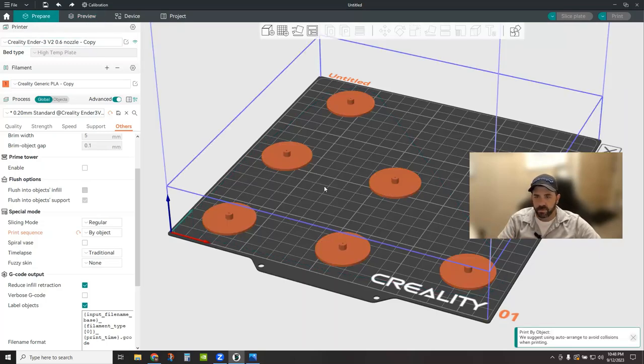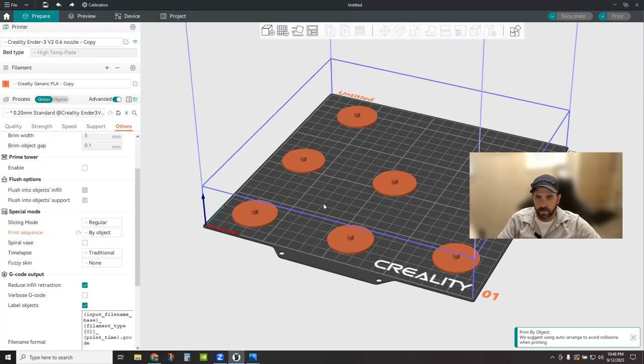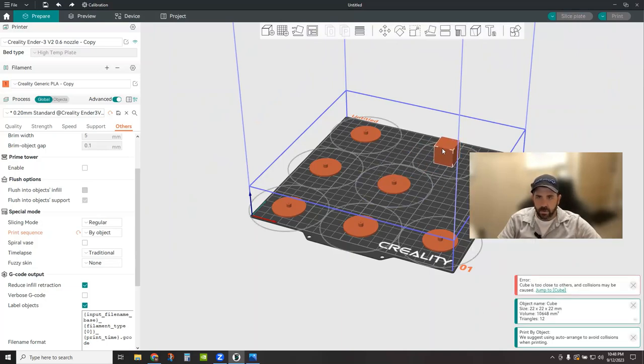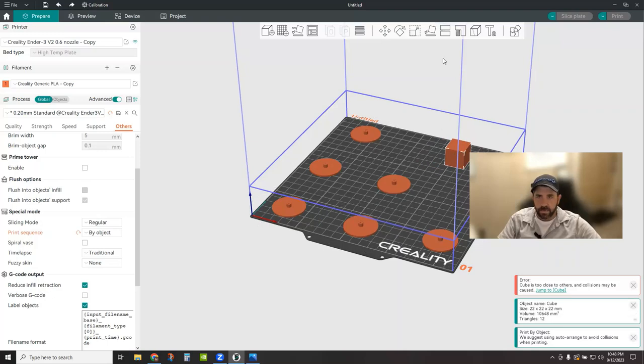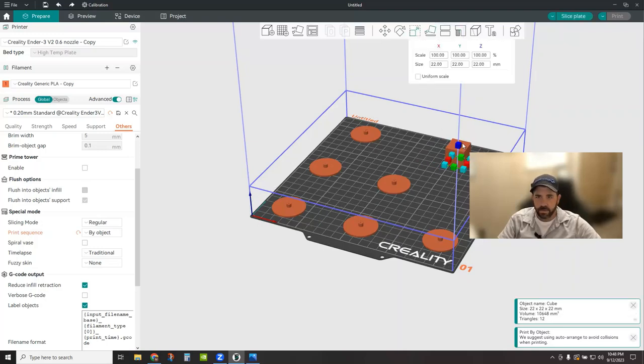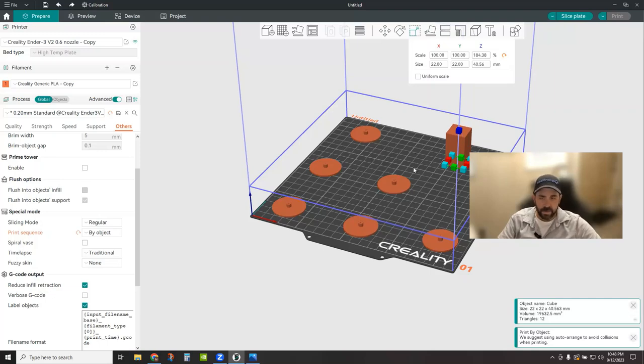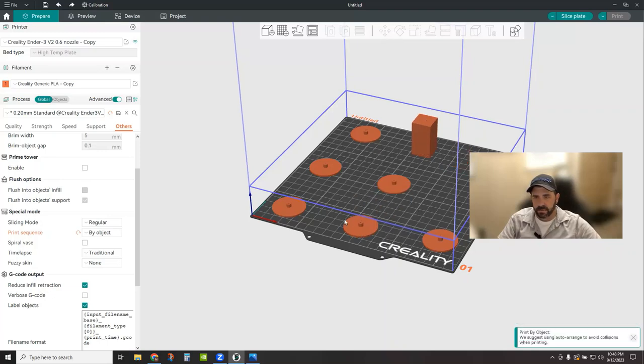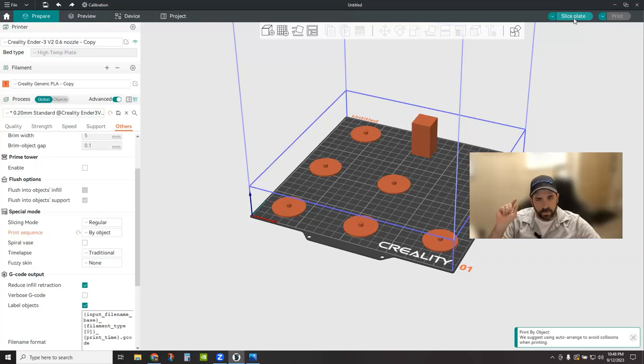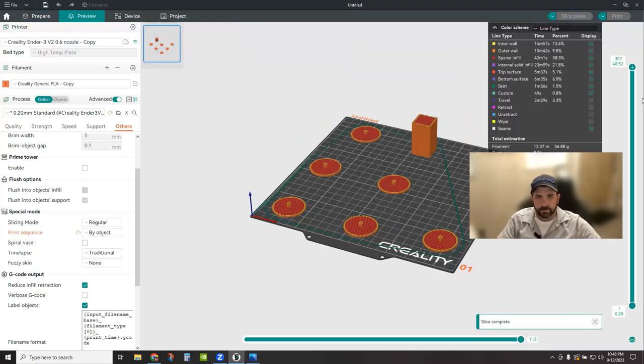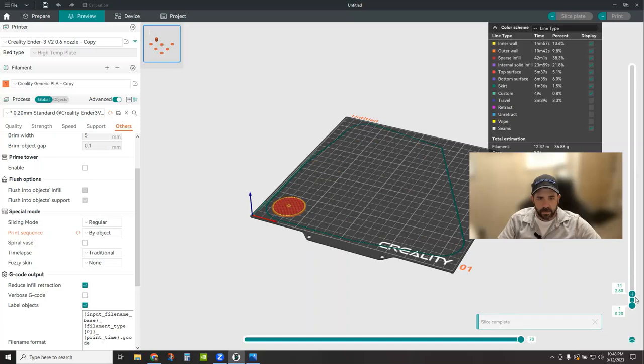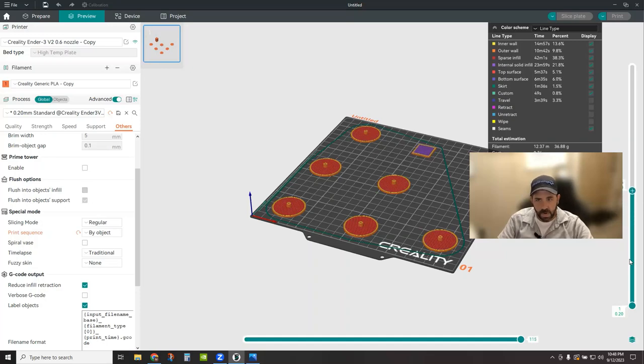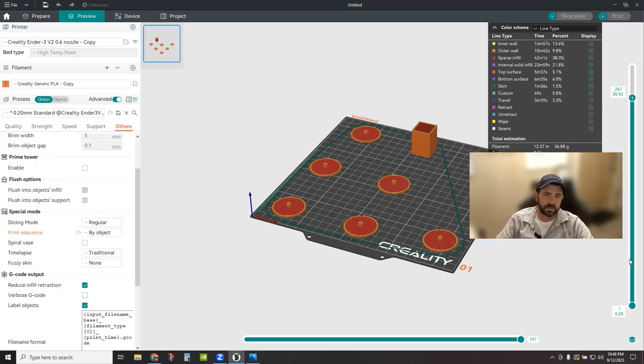So if we go ahead and right click and add a primitive here and say a cube. Now this cube, let's go ahead and make sure it is scaled up. So I'm going to hit the scale button. I'm going to scale this up to something bigger than the 36 millimeters. And then we're going to right click anywhere and auto arrange again. Let's see where it puts it. So it put it in the back. So now what it should do is basically print that guy last. We slice plate. Here you can see for sure, if I roll this thing up, it is now printing the tallest thing last. So it's accounting for the multiple sizes and essentially just printing that one last.